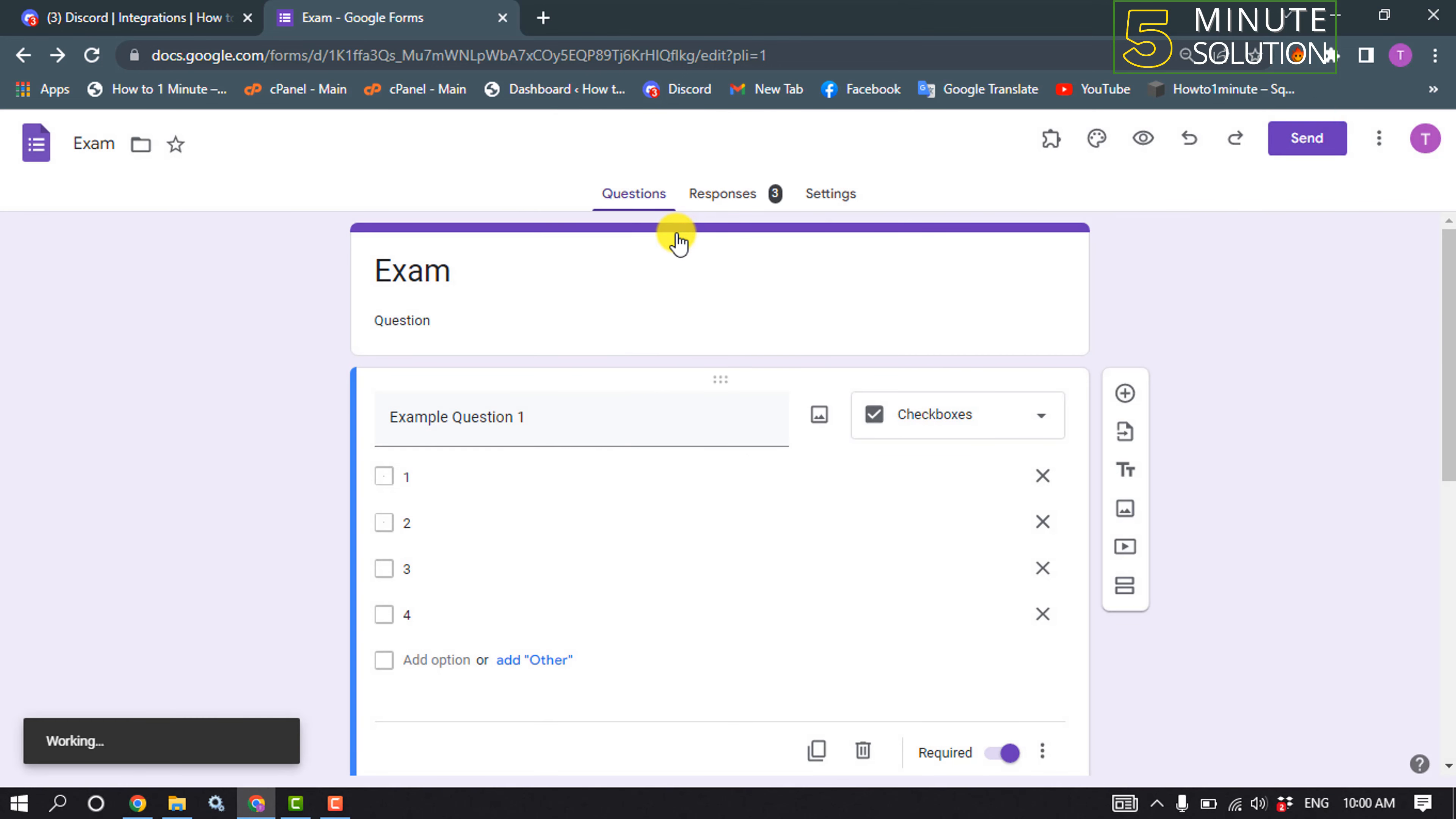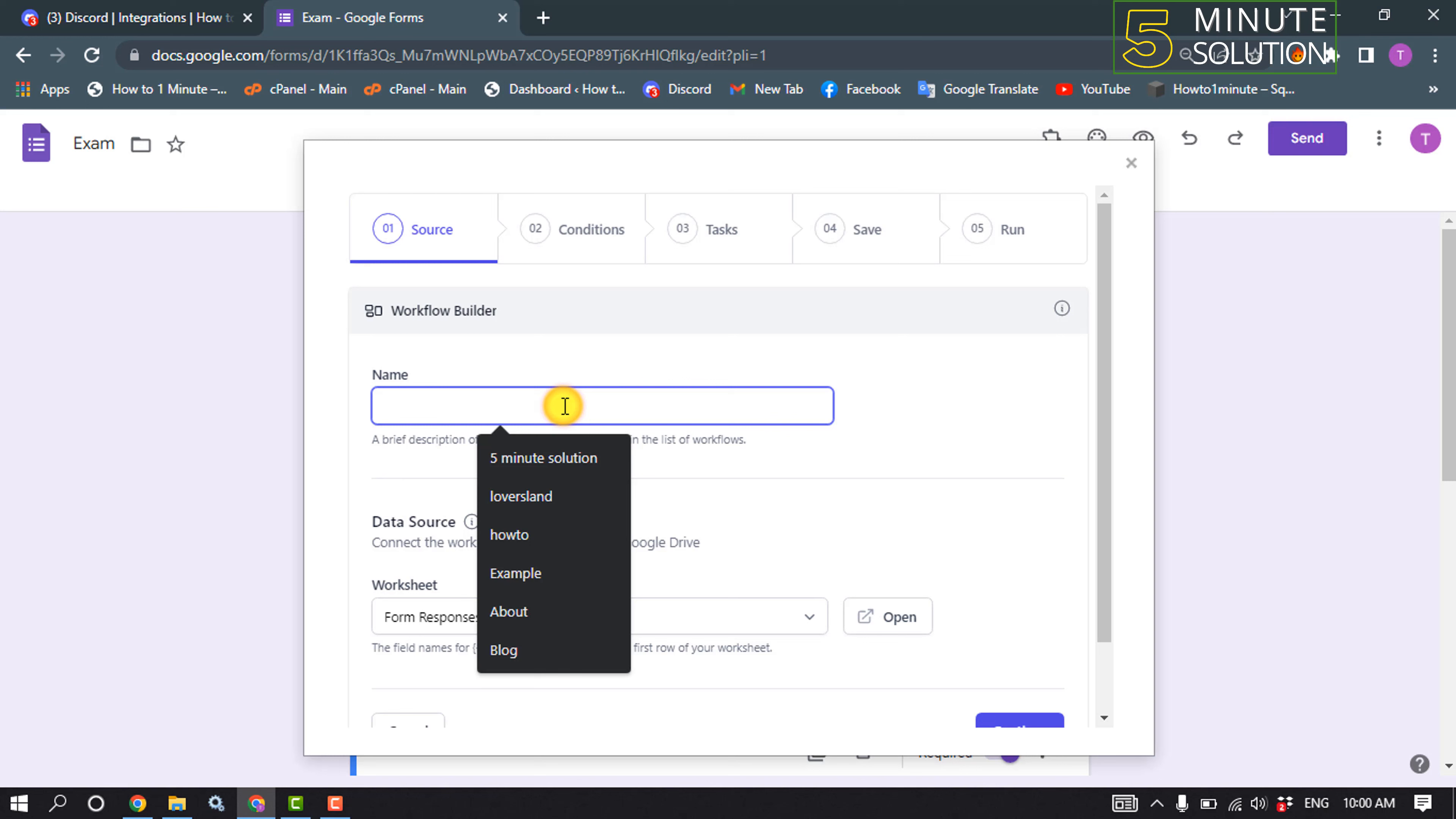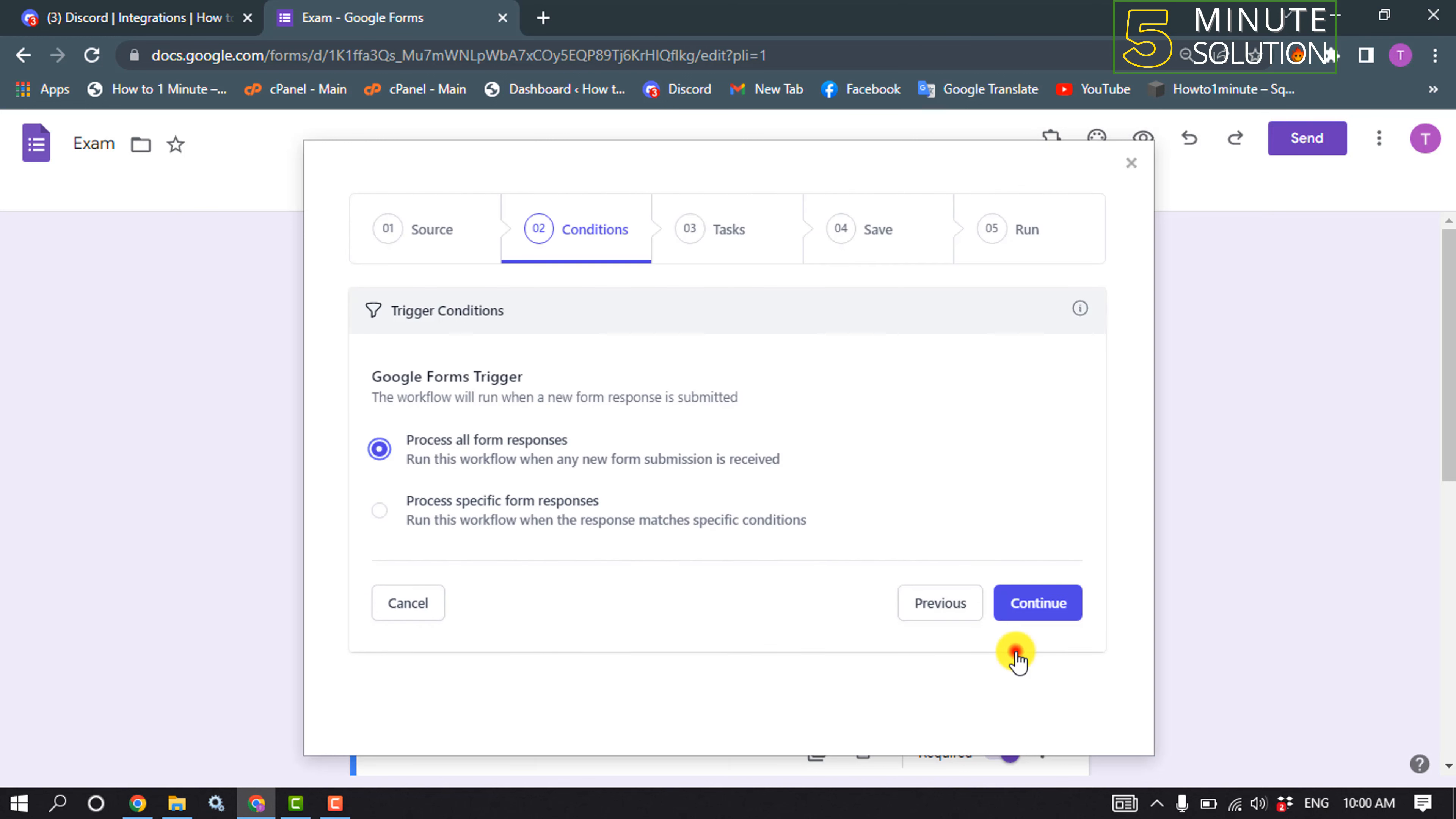And now we need to create a new workflow, so click on create workflow. And enter workflow name, Google Form to Discord. Click on continue.